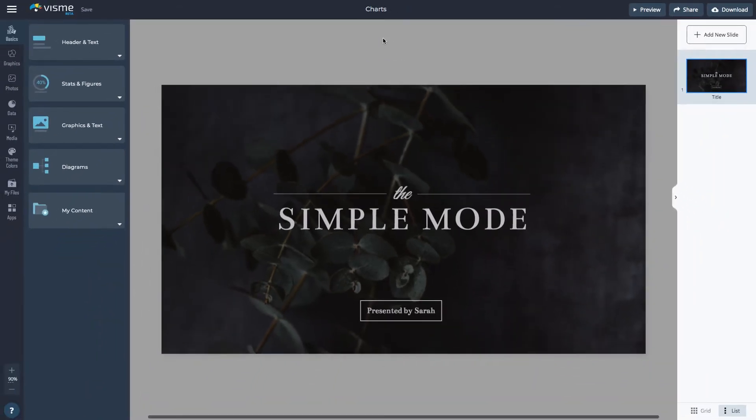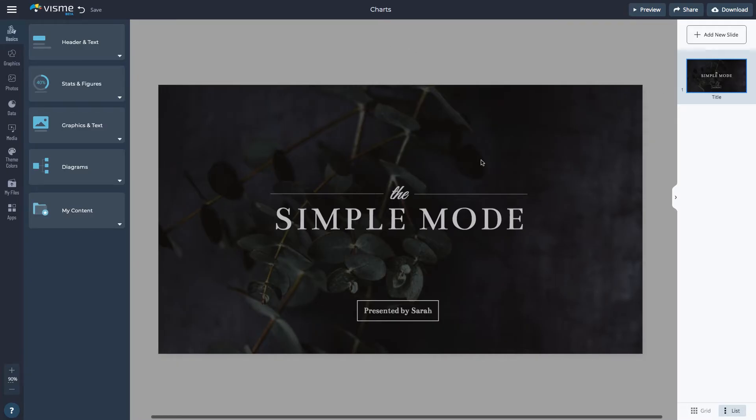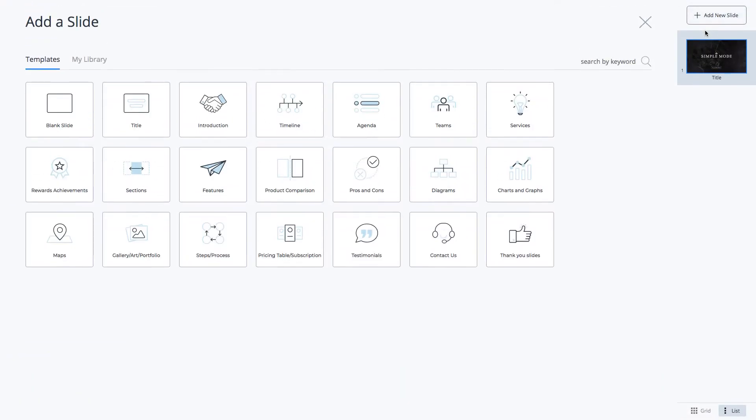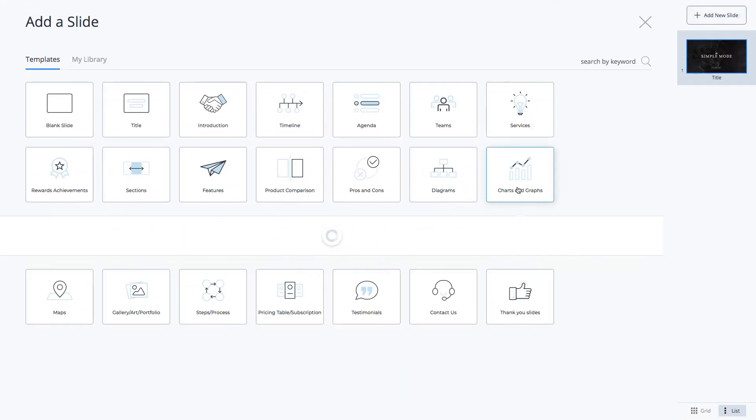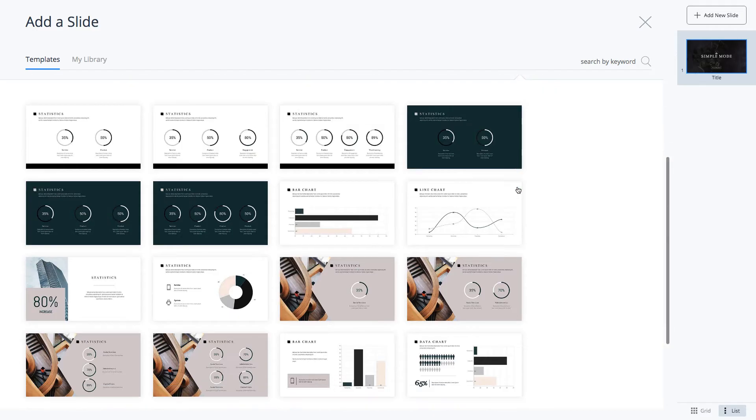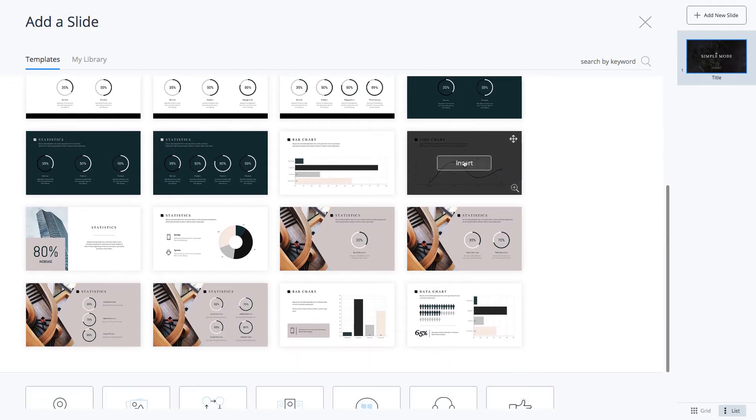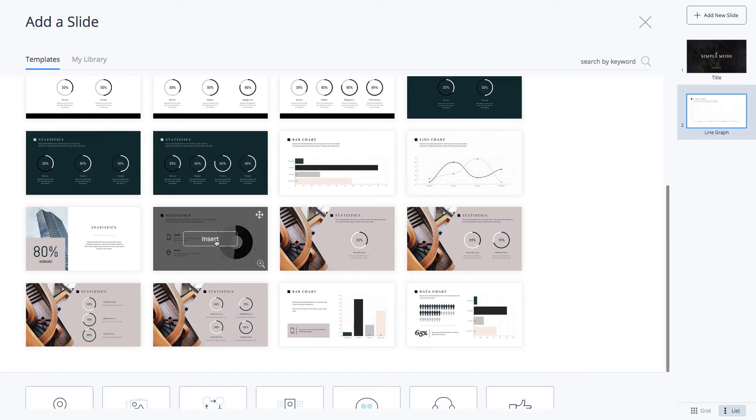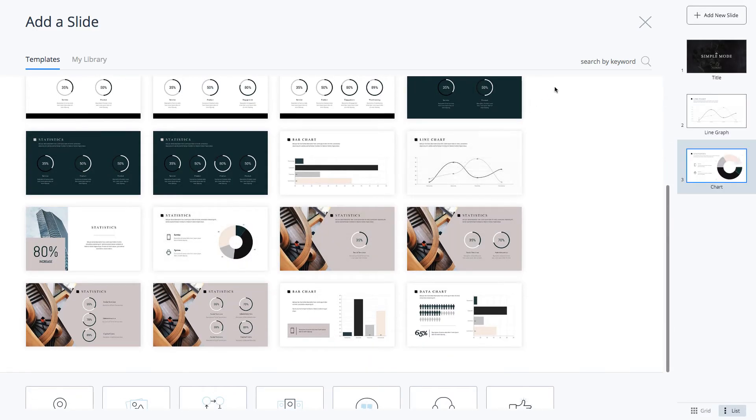The easiest way to create a beautiful chart or graph is by starting from a wide selection of templates. Click Add New Slide and go to the Charts and Graphs category. You can easily switch to different chart formats in the editor, so you just need to select a slide that resembles the structure you need.